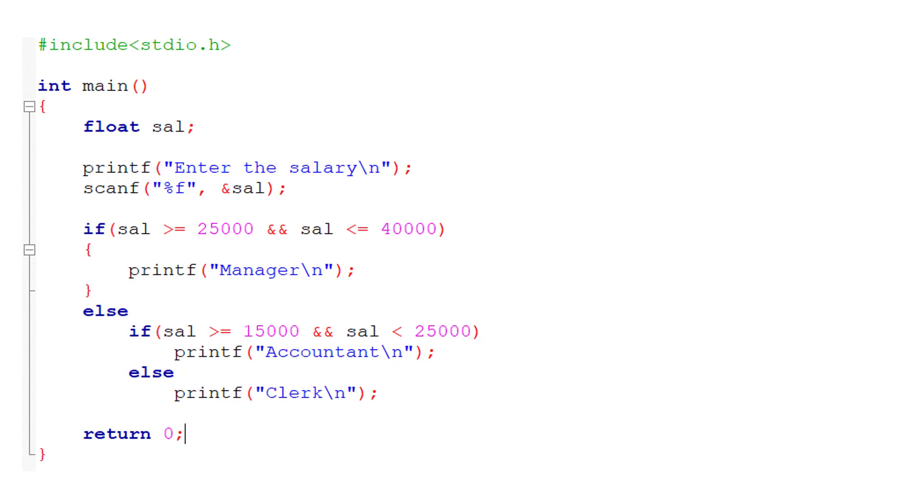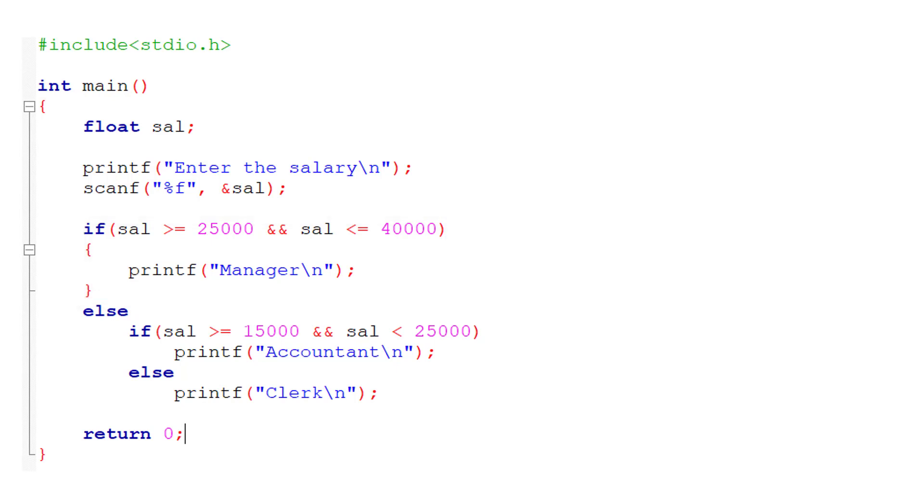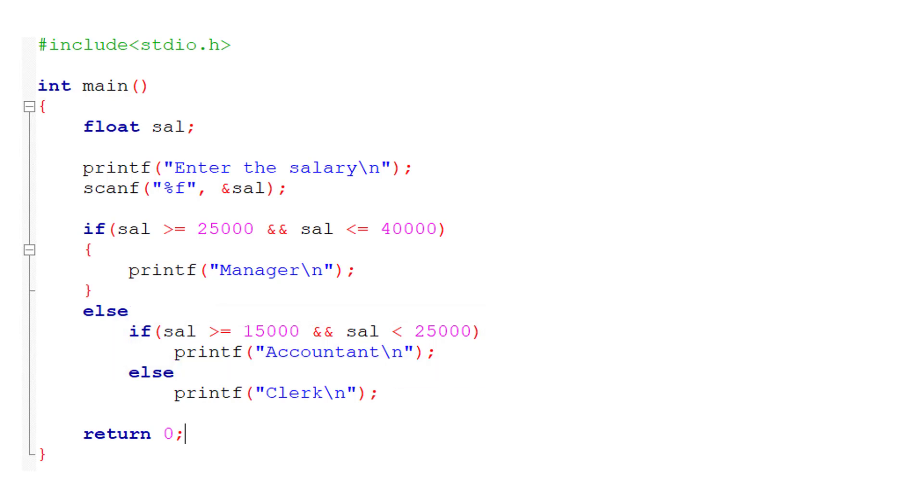First statement: if salary is greater than or equal to 25,000 and salary is less than or equal to 40,000, then he or she is a manager. If salary is greater than or equal to 15,000 and salary is less than 25,000, then he is an accountant.